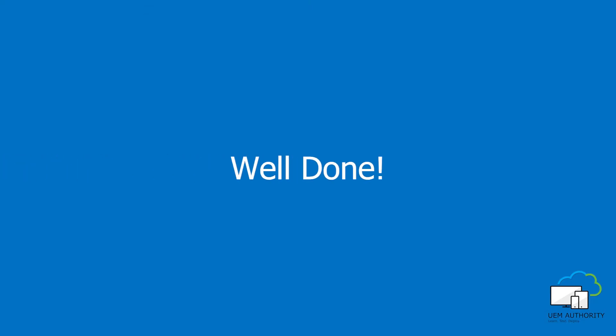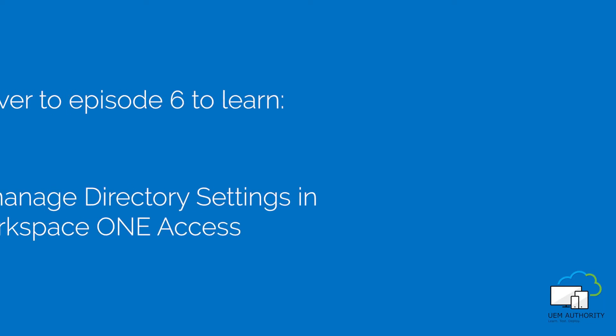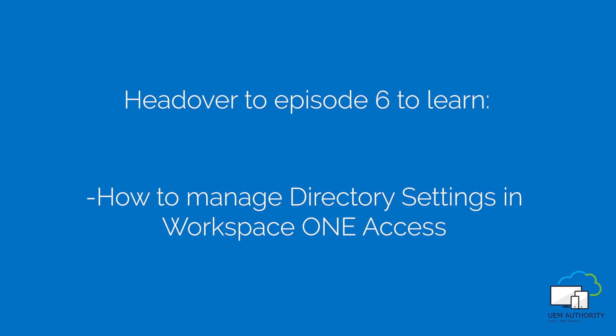Well done! You have successfully integrated your Workspace ONE UEM with Azure Active Directory.